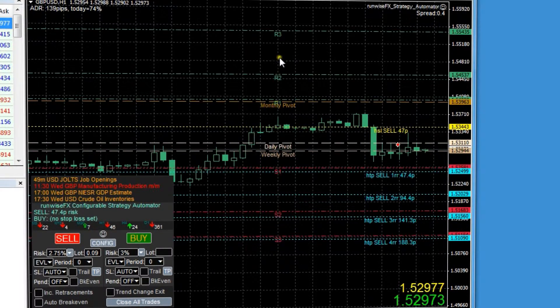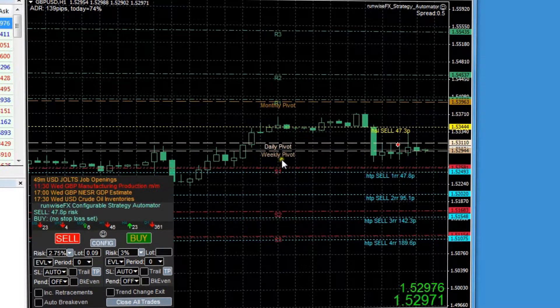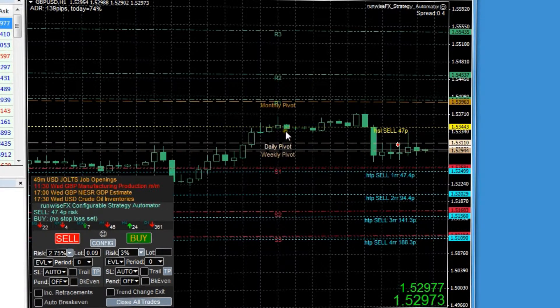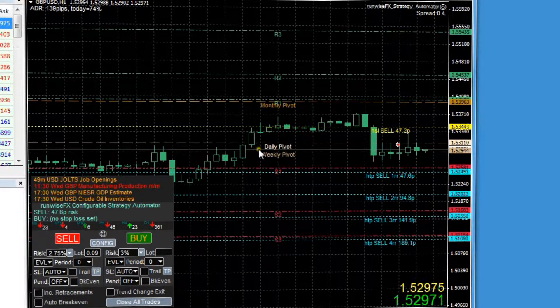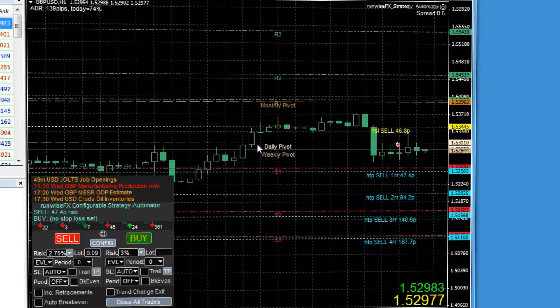We've also got all the support and resistance lines and pivot lines, and they're really important because the price can just bounce off one of those lines. So it can be a good point to set for a break-even or to do a partial close, and of course the EA can do that for you.